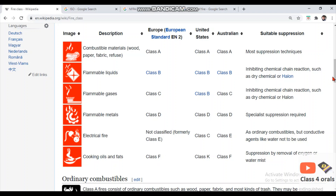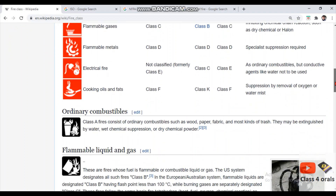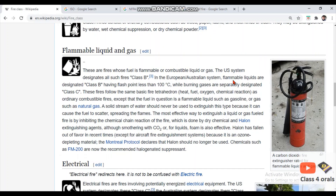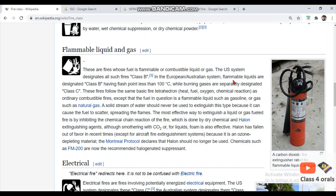Now discussing each classification briefly: Class A fire covers ordinary combustible materials such as wood, paper, fabric, and trash — very easy to understand. For flammable liquids and gases, the US system under NFPA categorizes all such fires as Class B fire, while the European Union designates flammable liquids as Class B as well.